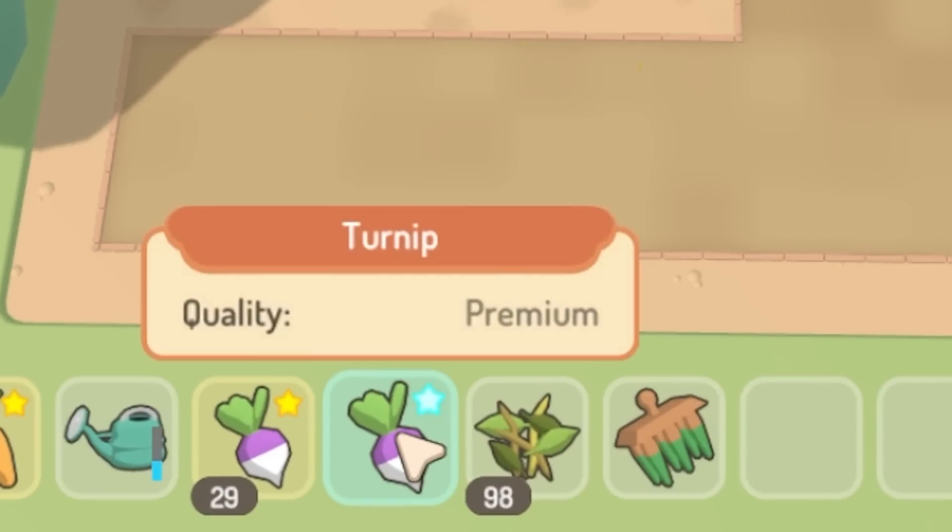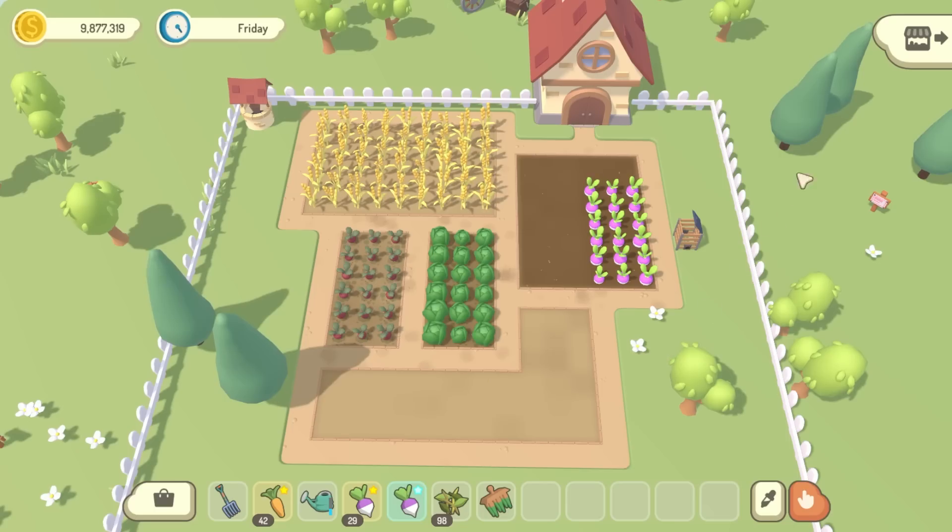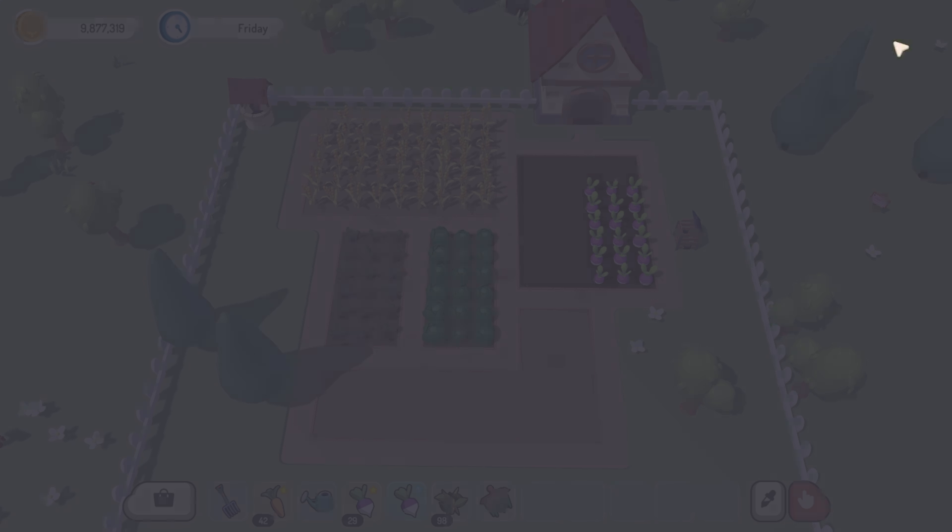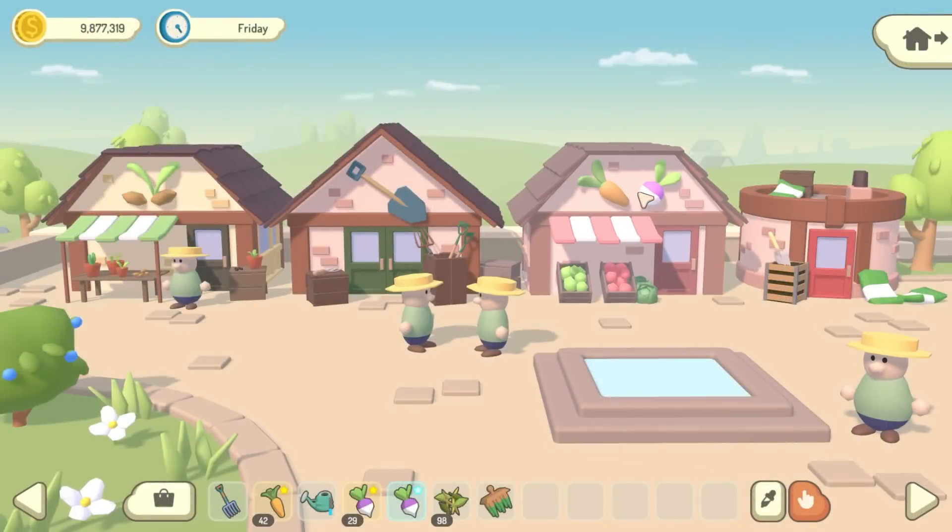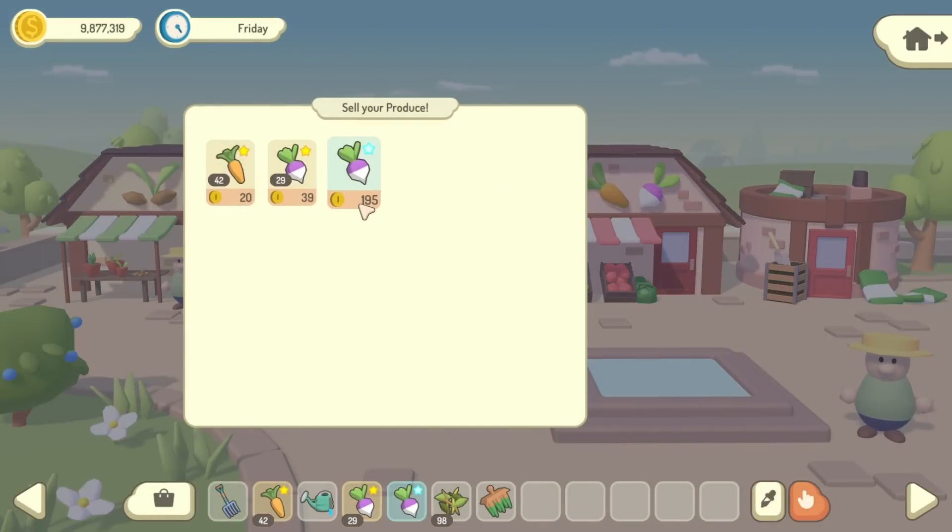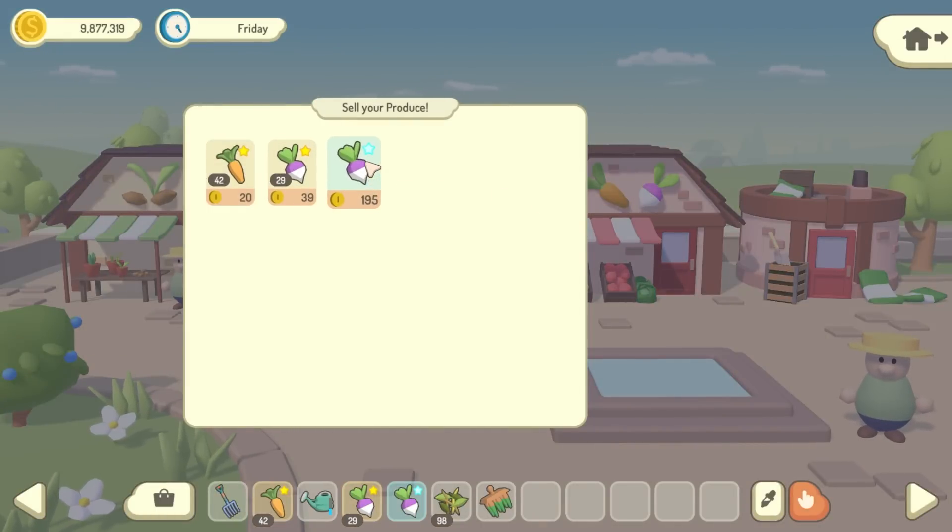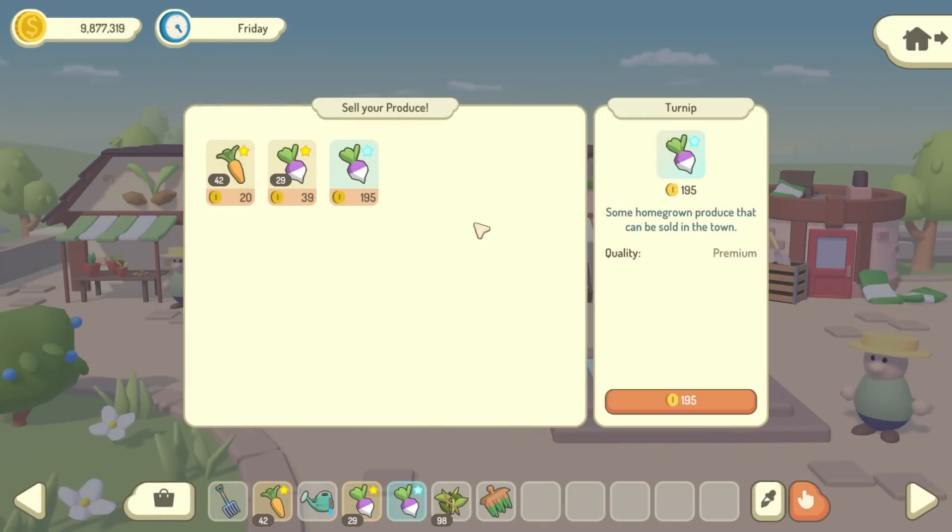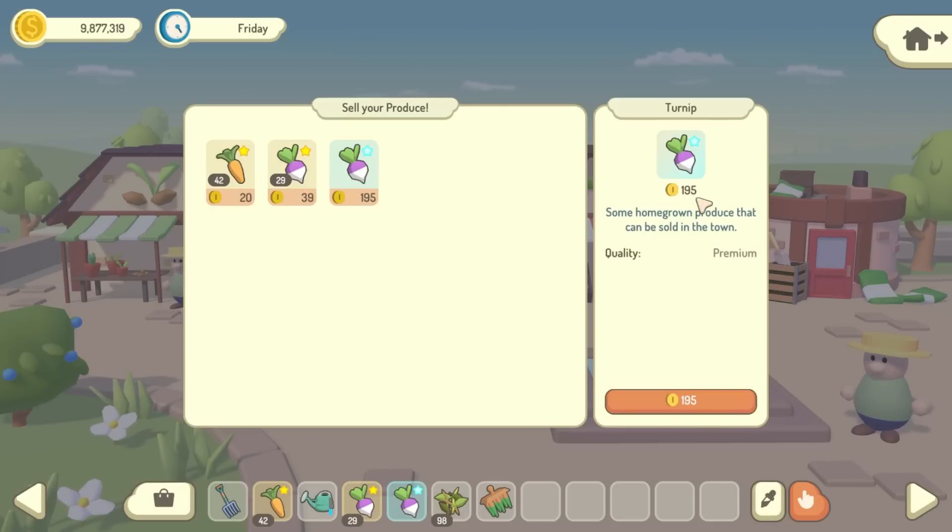Currently, all you can do with these is to sell them at the shops, and they sell for a lot more than the other qualities, which is nice. But it's these premium quality vegetables that you're going to be able to enter into the vegetable competition, which is what I'm implementing at the moment.